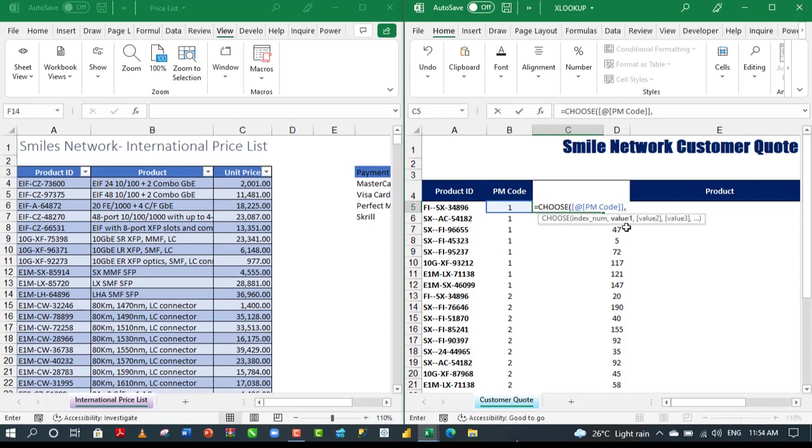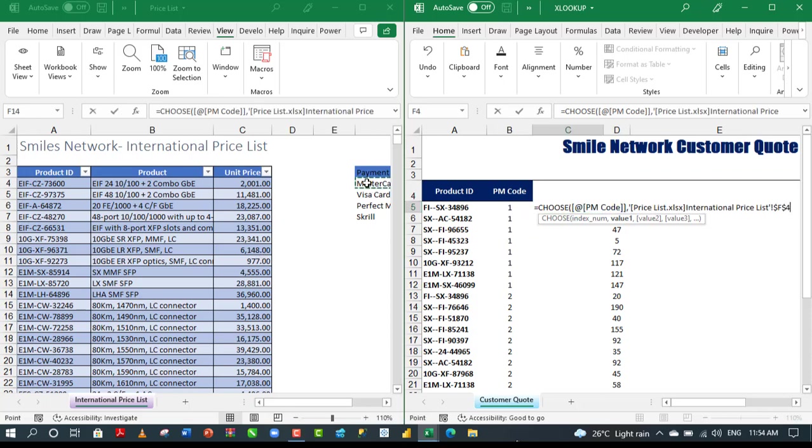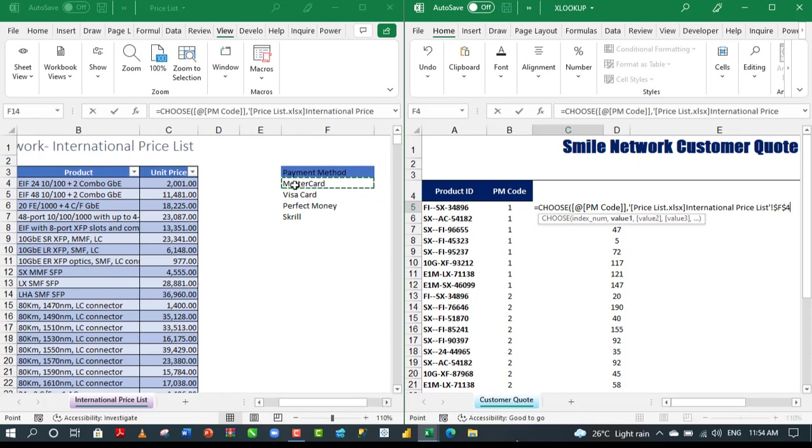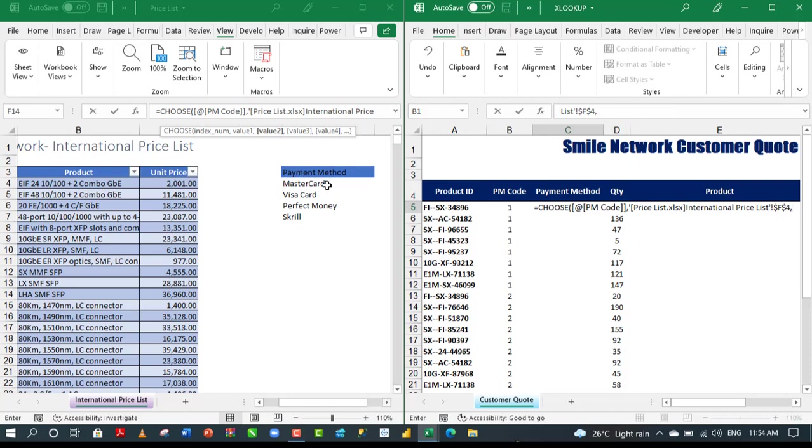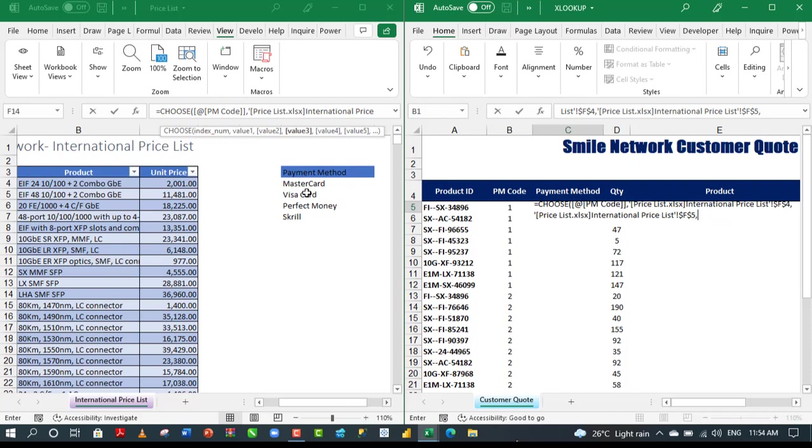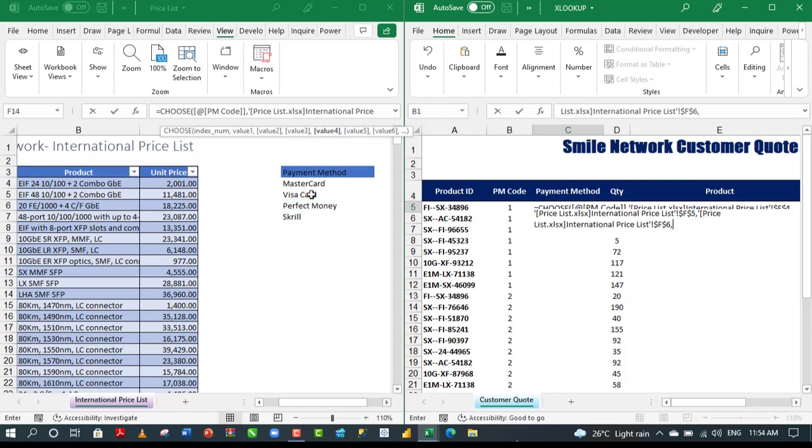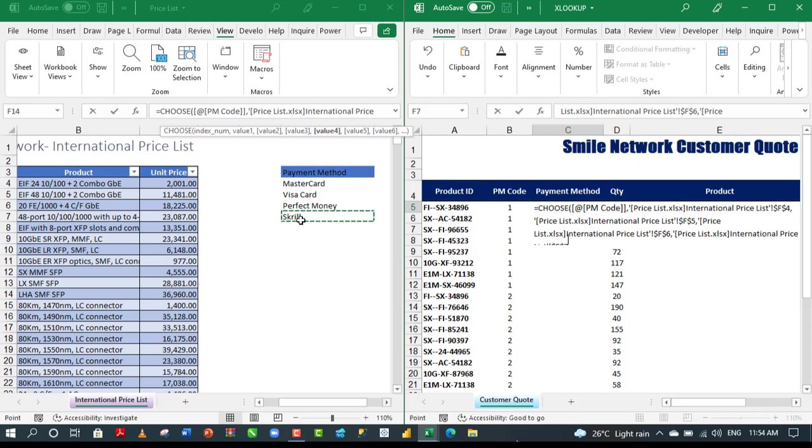For the value one, I need to come to the other workbook. I'm going to click on this first and the second one, select the cell. I'm going to click on MasterCard in cell F4. I'm going to put in a comma. For the value two, let's follow the screen tips. I'm going to click on Visa card, comma. And for the value three, click on Perfect Money, comma. And finally, we have Skrill.